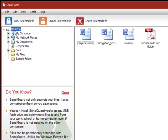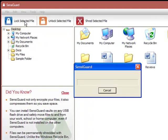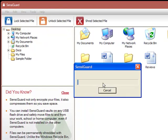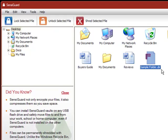Encrypting folders is just as easy in SensiGuard. Just select the folder you want to encrypt and click lock. The folder itself and all of its contents are now secure and accessible only by you.